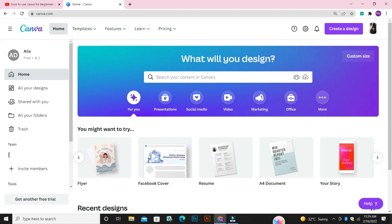Canva is a free graphic design platform that is great for making banners, invitations, business cards, YouTube thumbnails, Instagram posts and more. Canva has a drag and drop interface that makes customizing thousands of templates simple and easy.